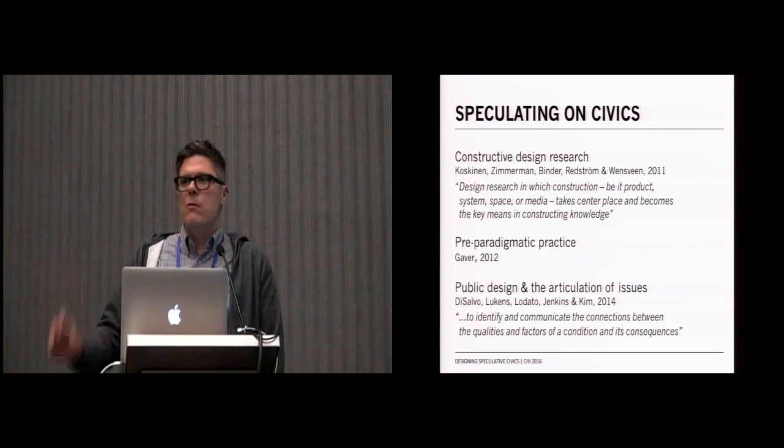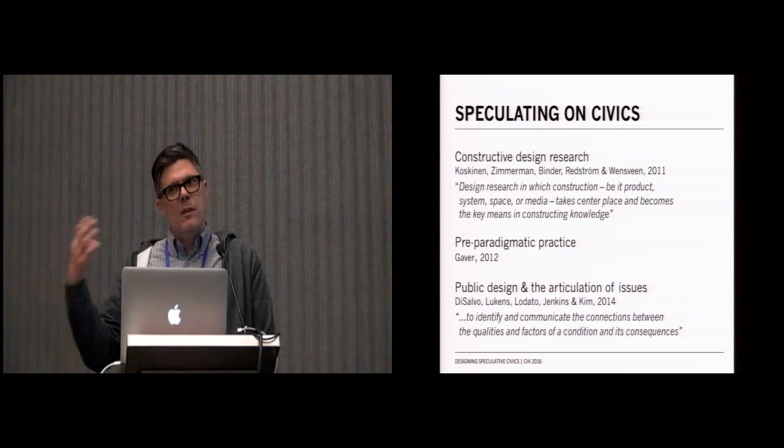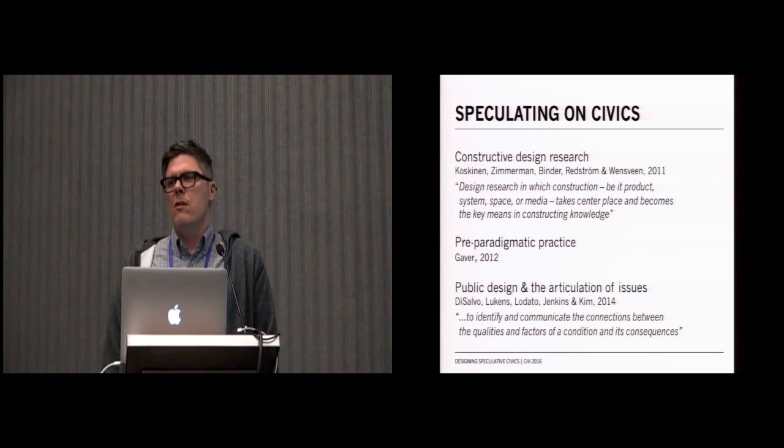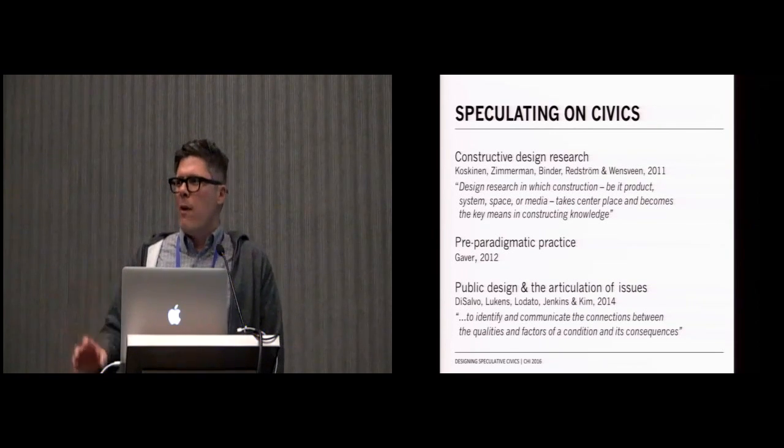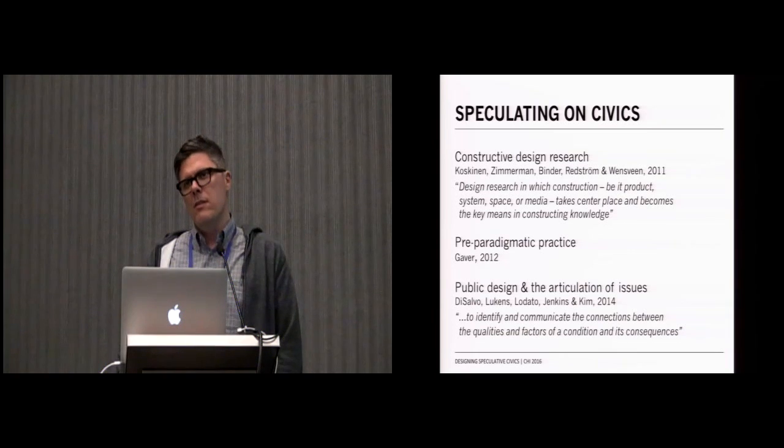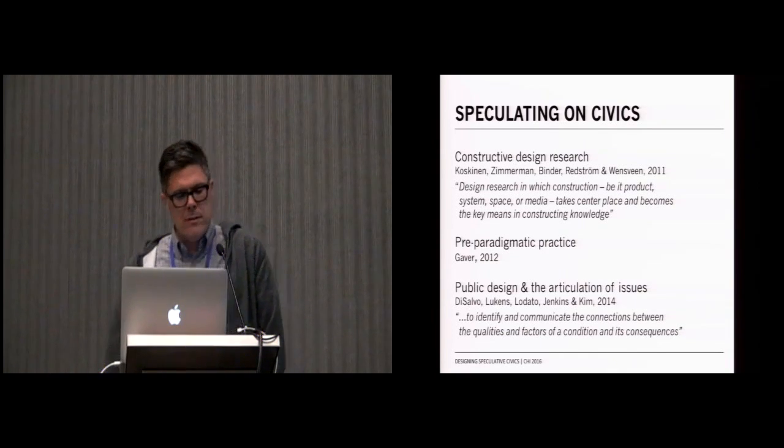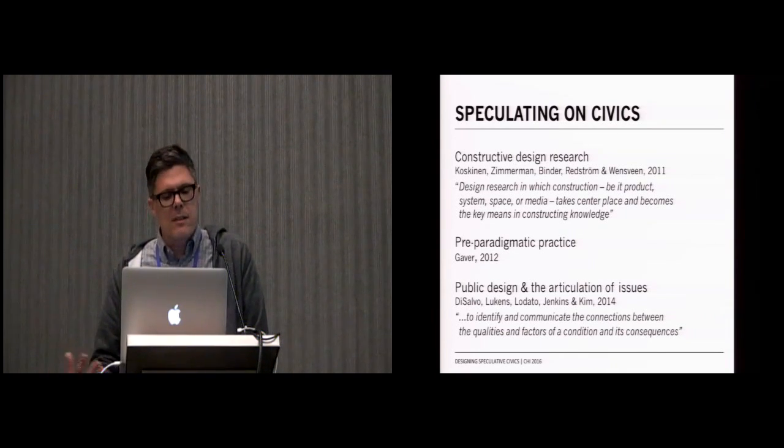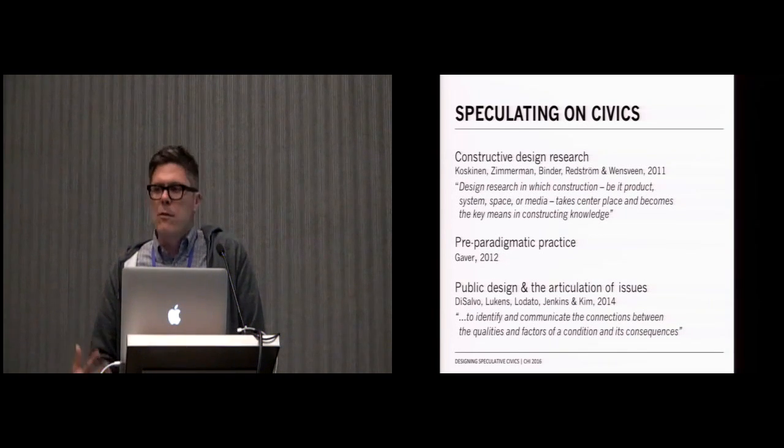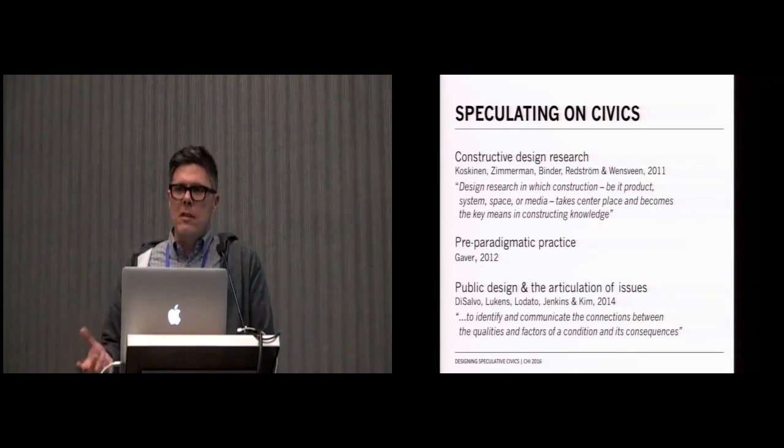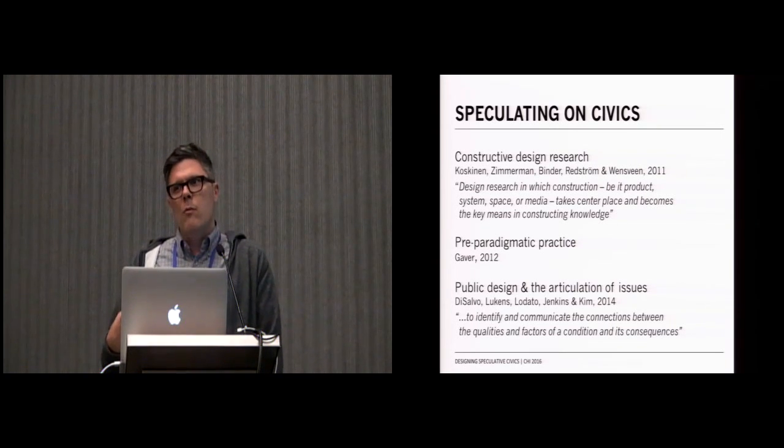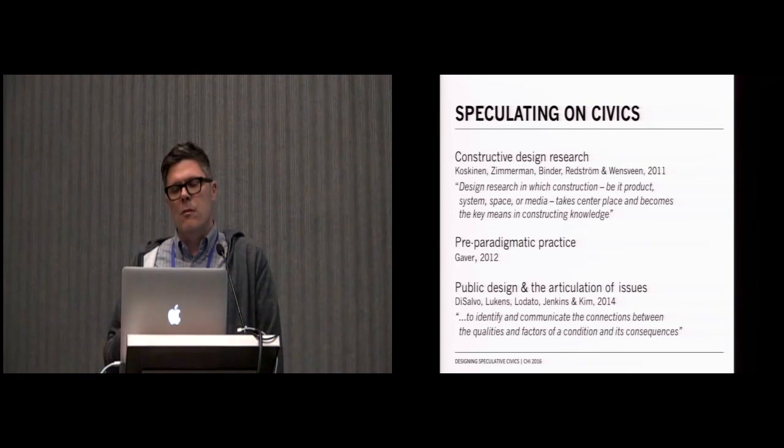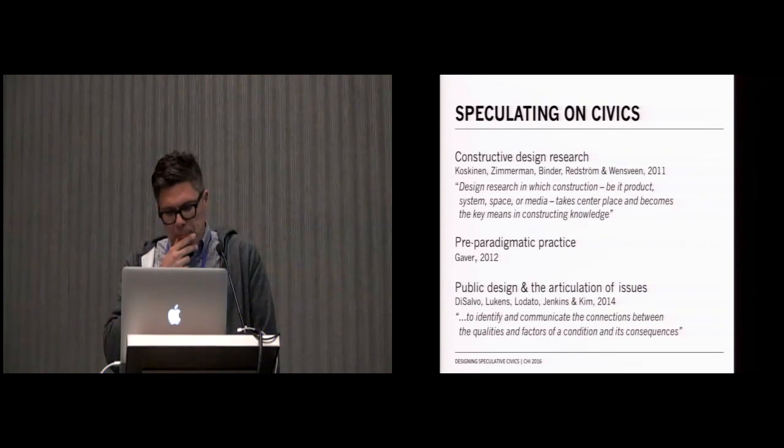We can trace this through ideas of constructive design research. We can take very seriously this notion of design research as a pre-paradigmatic practice, a practice that doesn't need theory to justify its starting points, and then also look at this as a continuation of an idea of using public design as a way to articulate issues, of design as a way to draw out what the factors are of a given issue and then to explore them.